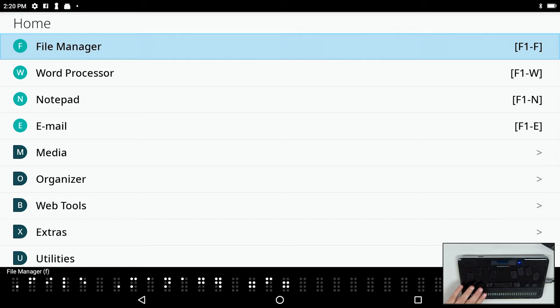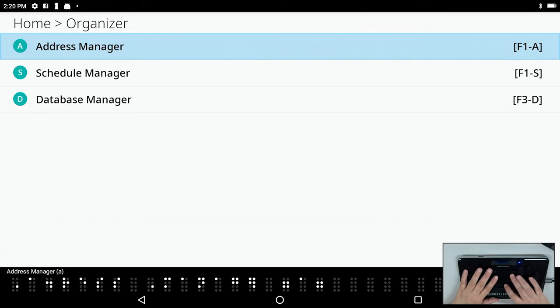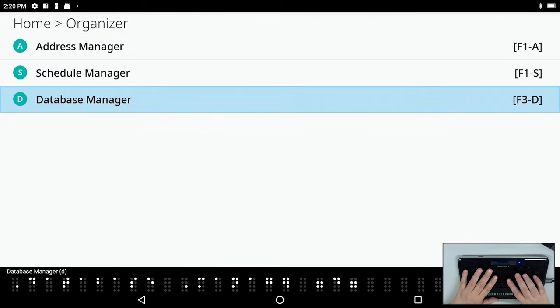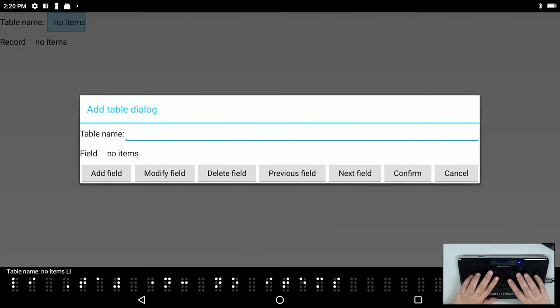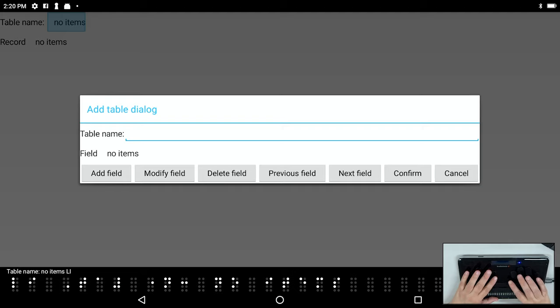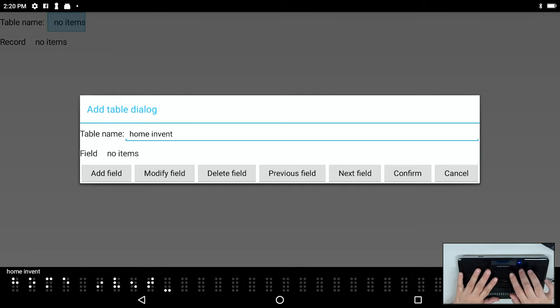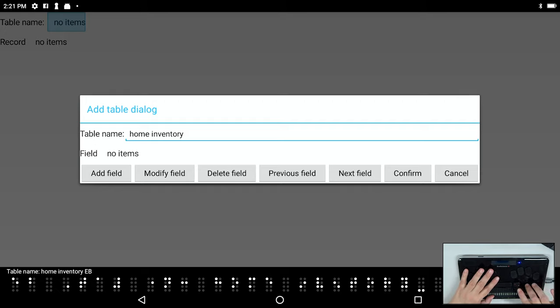So let's take a look at the database manager now. The database manager is another thing that we've brought over from the U2 by popular request to the BrailleSense 6. So I'm going to press the letter O to get to the organizer menu and I'll arrow down to database manager and press enter. So it's letting me know that there's nothing here. Now what this program does is allow you to create a database of information. So let me quickly demonstrate how to add a table and add fields to it. Right now it's in an edit box, it wants the table name. So I'm going to call this one home inventory and I'll press enter.